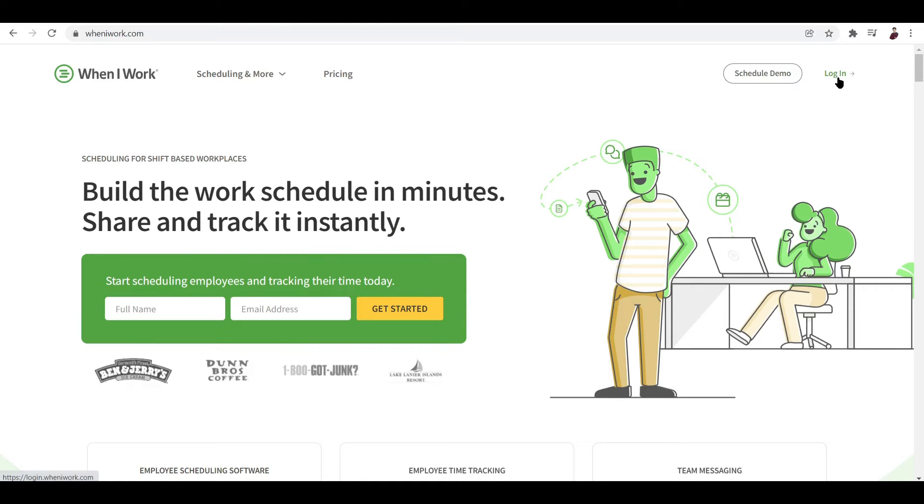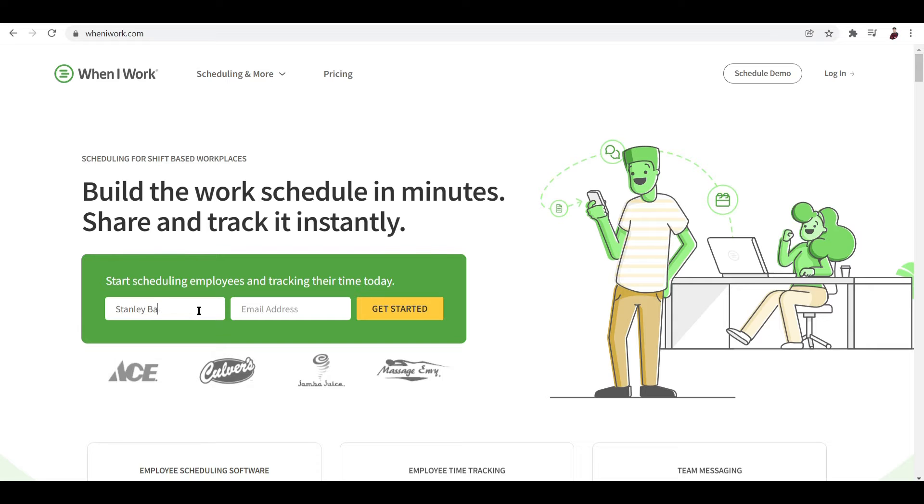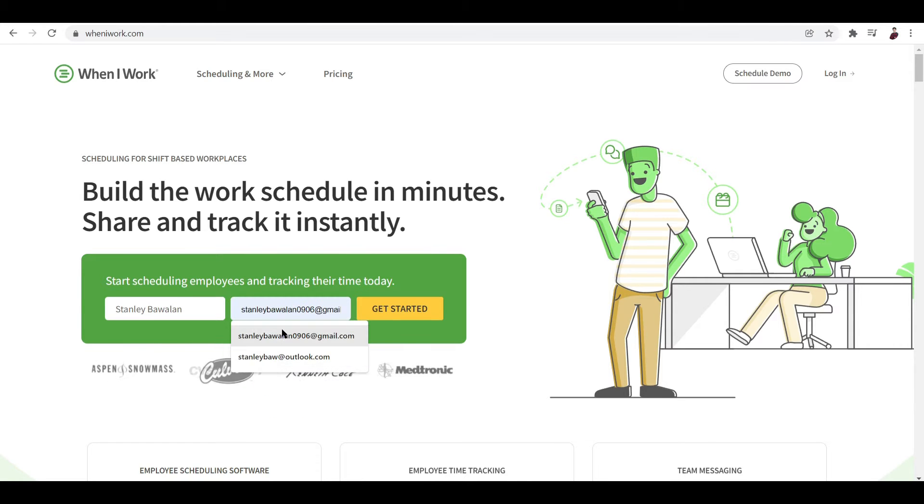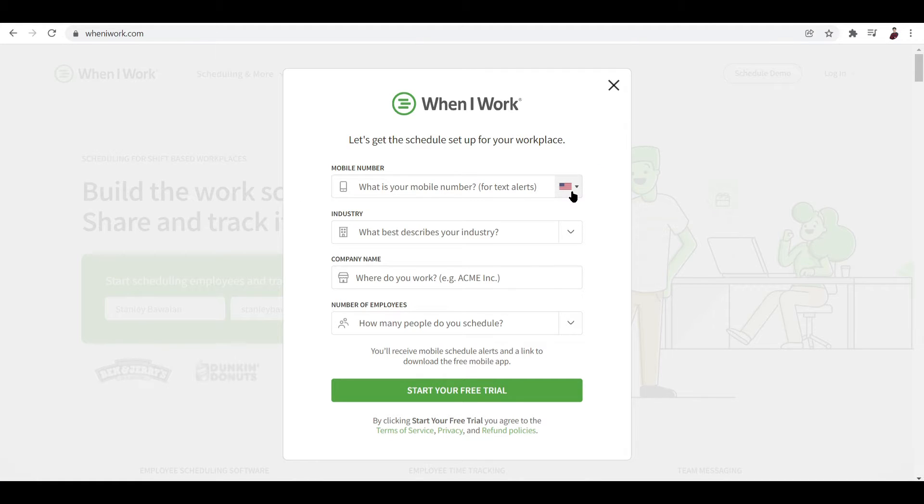Now when you want to start, just go ahead and click on login if you already have an account and then input your name and your email address. If you haven't done that, let me just go ahead and input my name here and then my email address, and after that let me click get started.